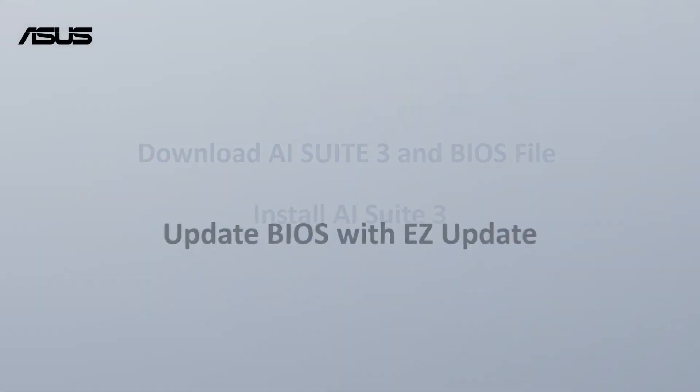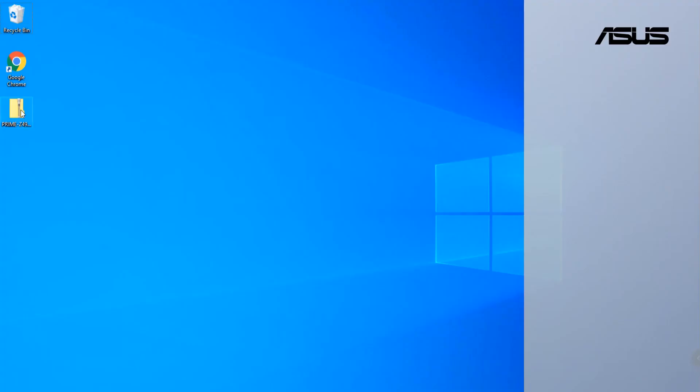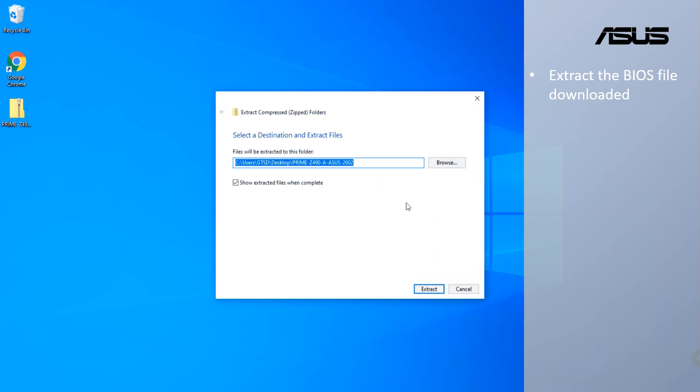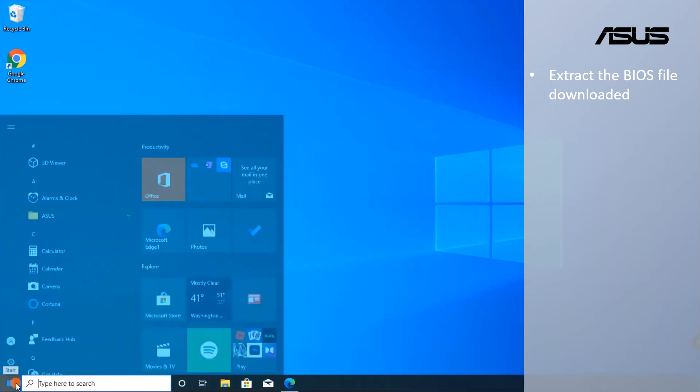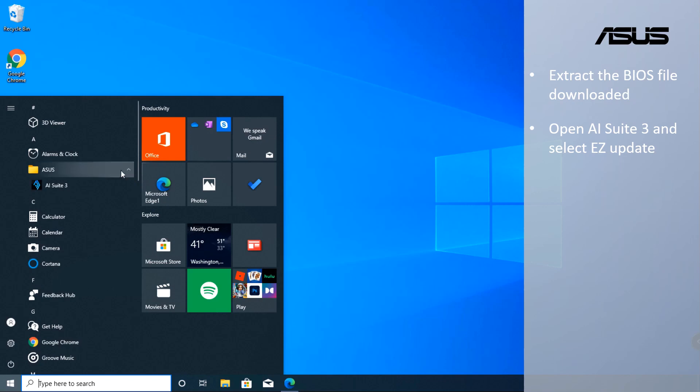Update BIOS with Easy Update. Please backup your personal files before upgrading BIOS. Extract the BIOS file downloaded. Click Start menu and open AI Suite 3.